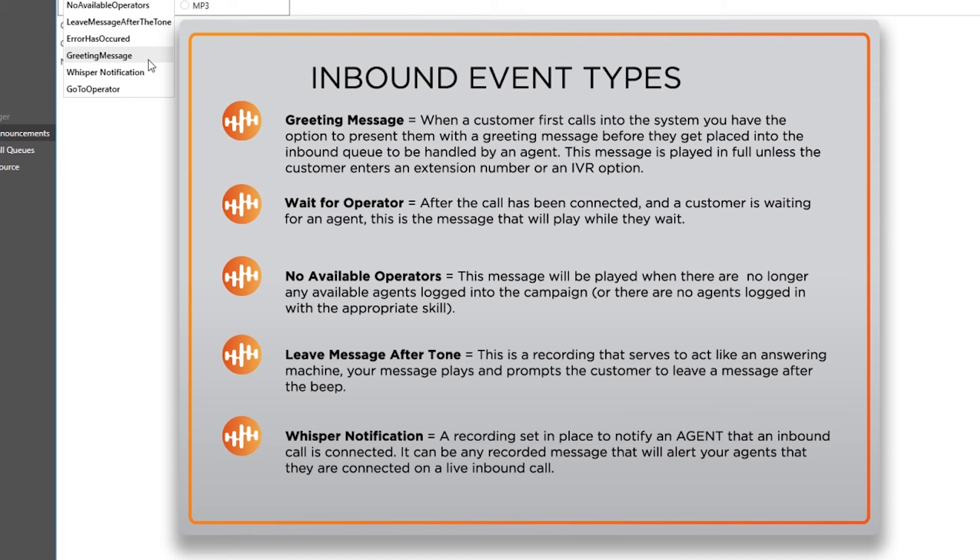Wait for operator: After the call has been connected and a customer is waiting for an agent, this is the message that will play while they wait. Music is commonly used here with intermittent prompts to the customer apologizing for extended wait time and assuring them that the agent will be with them shortly.